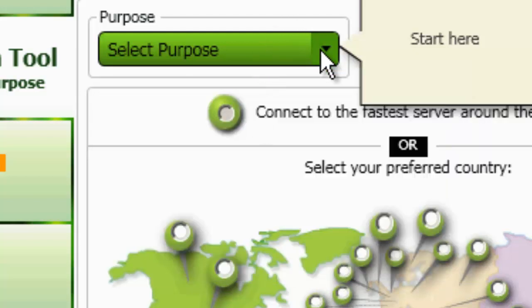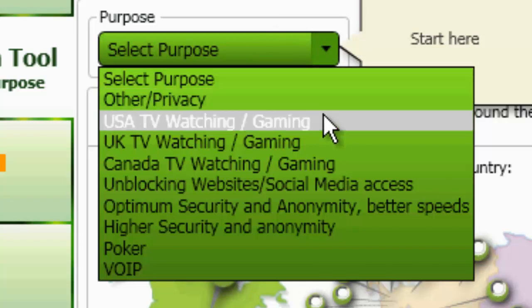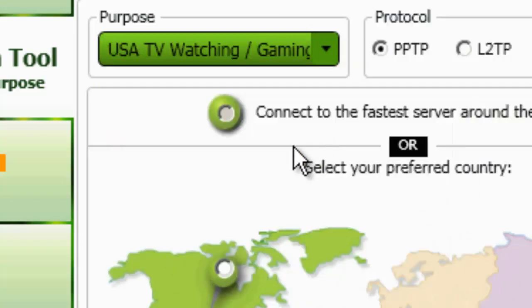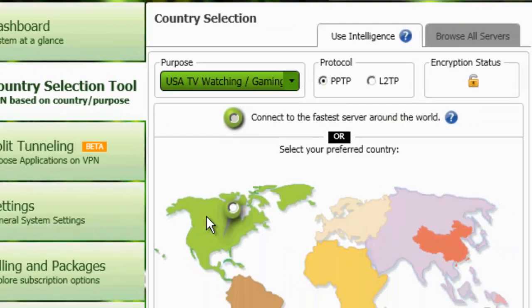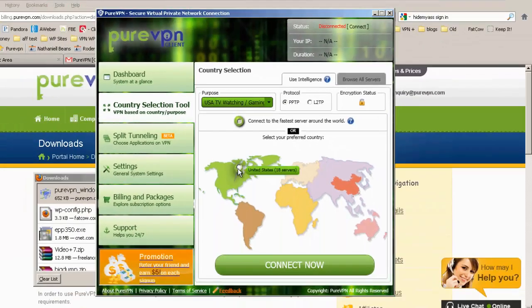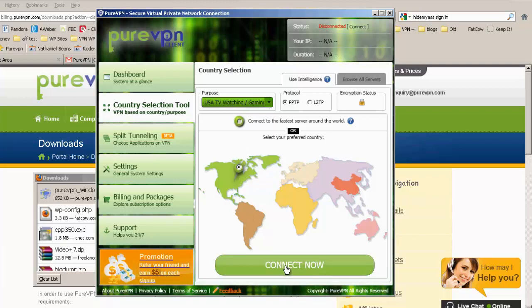Okay, so you can basically optimize your VPN. That's great. Okay, let's optimize for U.S. TV watching and gaming. Choose U.S. and connect.